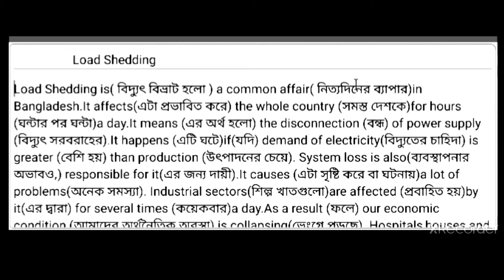Assalamualaikum, dear viewers, welcome you all to Najmanis teaching home. This is our class of paragraph. Today's paragraph is load shedding. Let's start the class. We have a few paragraphs in class.